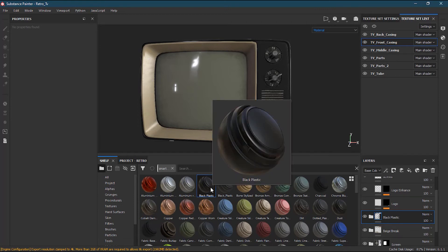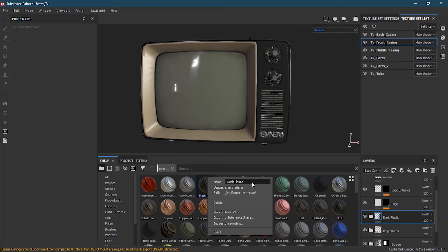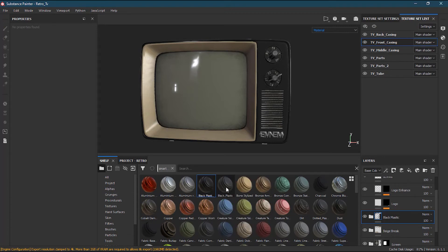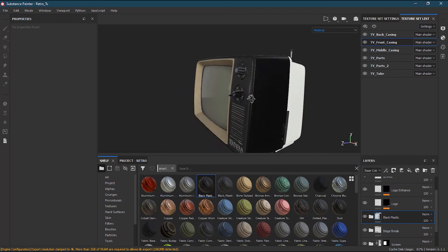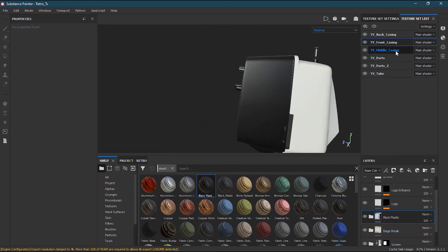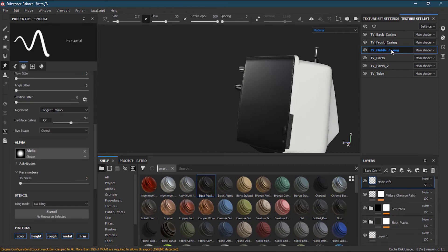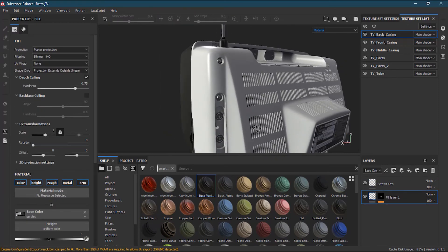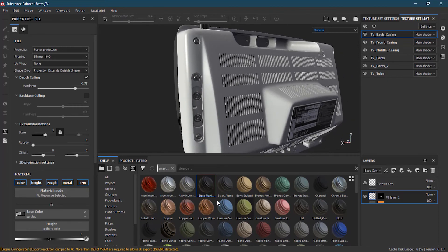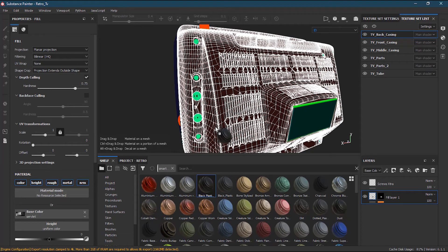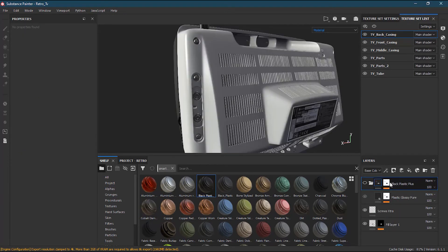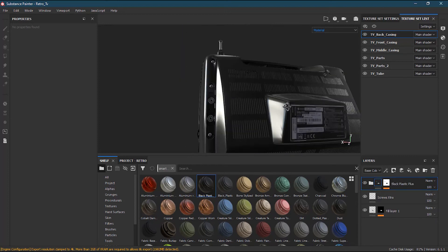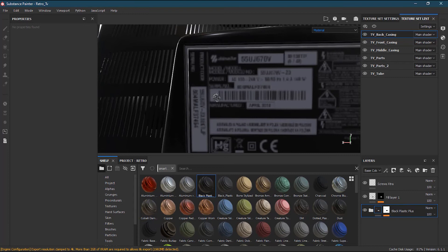There are two black plastics now, so let me right-click and rename this one to 'black plastic plus plus' — sounds cool. As I mentioned before, the front casing and back casing should use the same material. I'll go to the back casing, go to the last layer, press Ctrl, and drag the smart material over here. It won't cover anything, but I want to move it to the last layer just in case something is hidden.